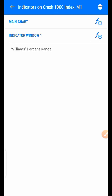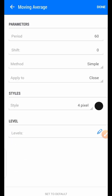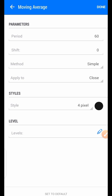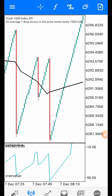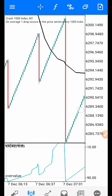The second indicator: go back to the main chart, click on the f-plus on the main chart, then find the Moving Average. The period is 60, shift is zero, method is Simple, apply to Close, style 4 pixels. You can use any color of your choice — I decided to use black. You can see this moving average as you all know.